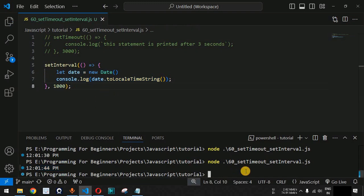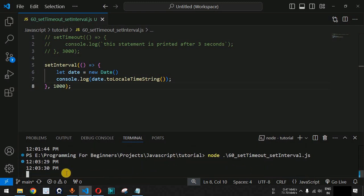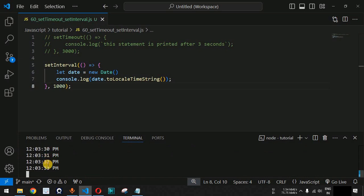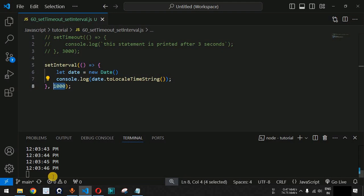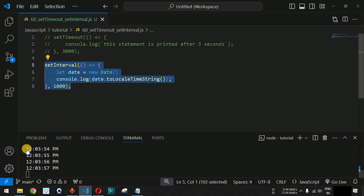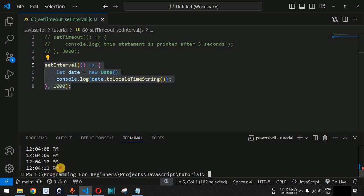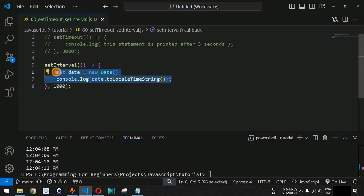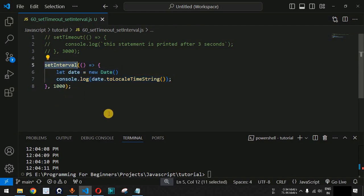Let me save and run this code again on the terminal. As you can see, the time is now printing continuously — seconds increasing one by one — and after every one second we get the updated time. It continues an infinite number of times because we have not provided anything to stop this setInterval. We need to stop the terminal using Ctrl+C. As you can see, we have successfully stopped the execution. This is how setInterval continuously calls the lines of code every one second.